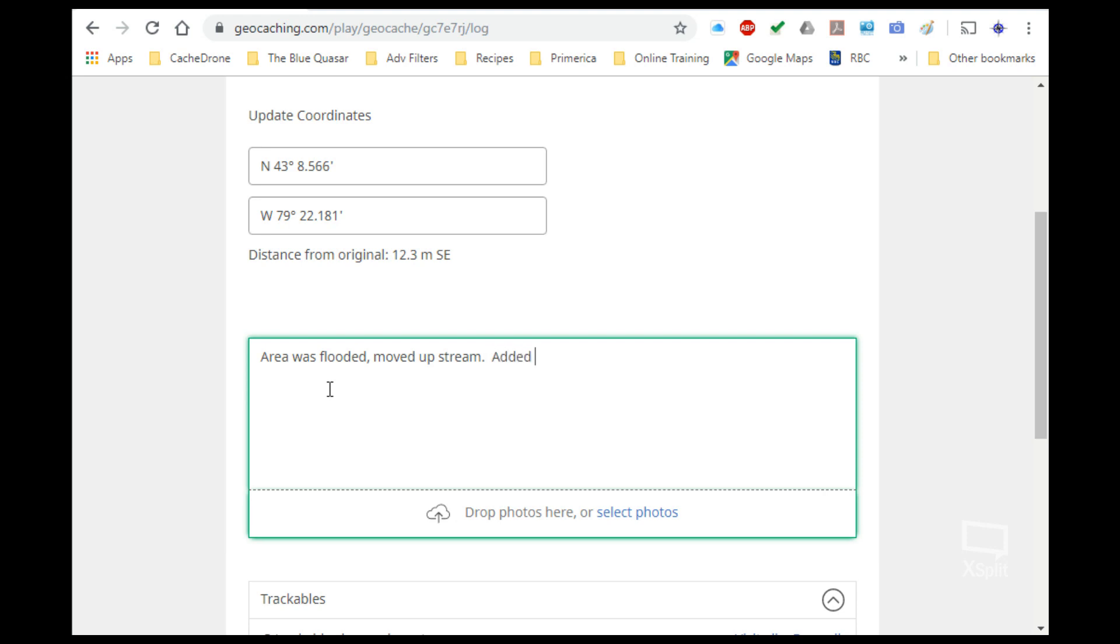And because I was there and I did some maintenance, I actually dropped in a geocoin, and we're going to get the information from that. So I'm adding the geocoin code, which, just because I'm trying to promote my site a little bit, is OCM1DF. So if you happen to be paying close attention, that would be what you want to log to show that you've watched this video. Thanks very much for following the channel, by the way.